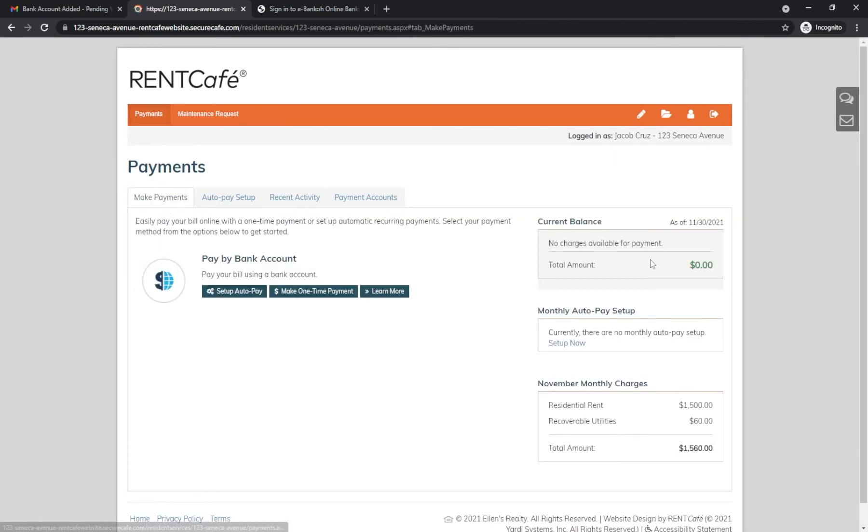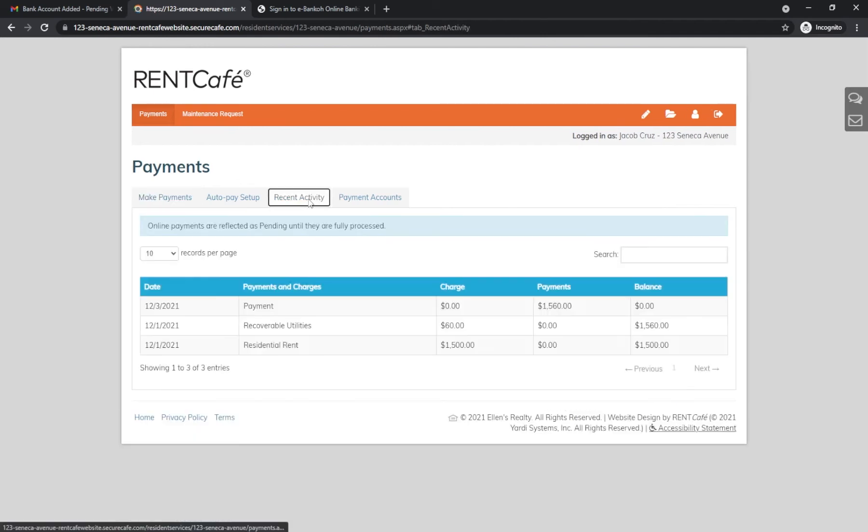If you go back to Payments you will see that your balance is updated. You can check your recent activity for your charge and payment history.